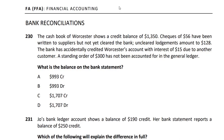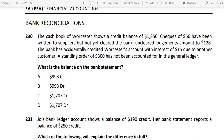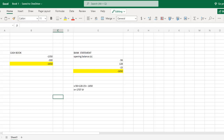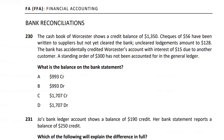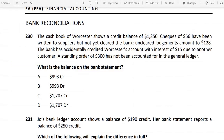First of all, let's update the cash book and reconcile with the bank. Question 4-4 asks: what is the balance on the bank statement? We need to find the opening balance of the bank statement.